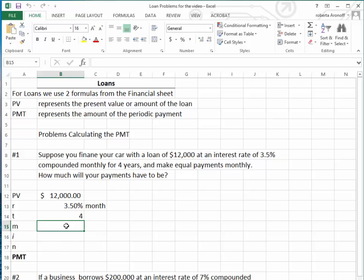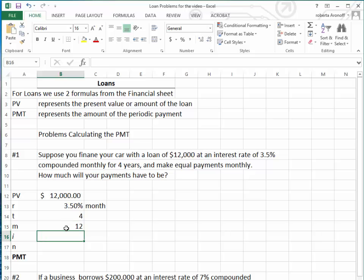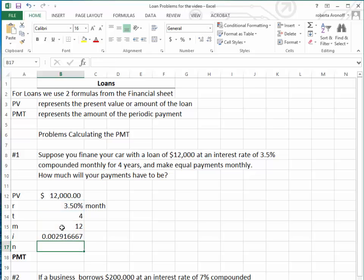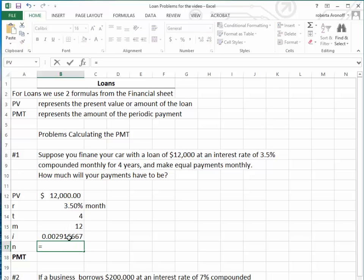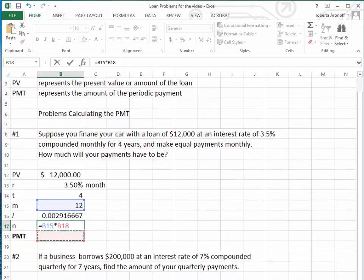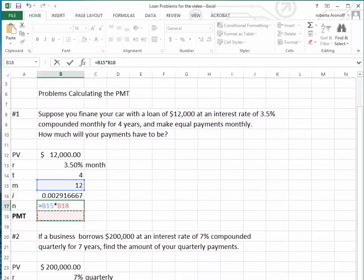Because it is compounded monthly, we're making 12 payments per year. The periodic interest rate is always equal to the nominal interest rate, which is 3.5%, divided by 12. That gives us the interest on the payment per month. N is the number of payments, which is 12 payments per year times four years. Now we want to calculate the amount of each particular payment.